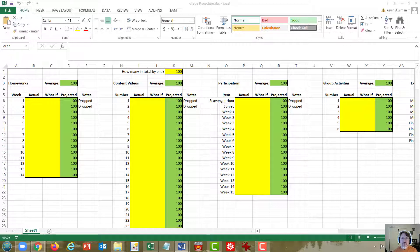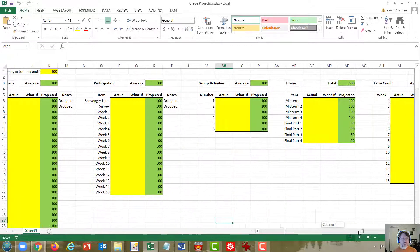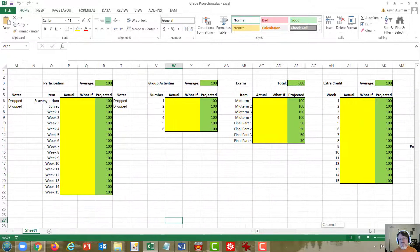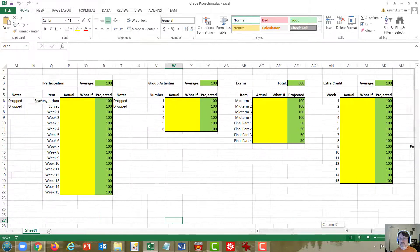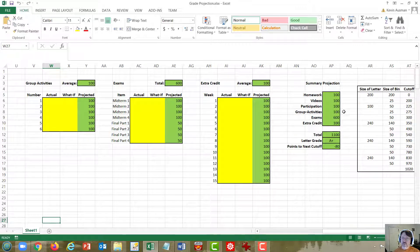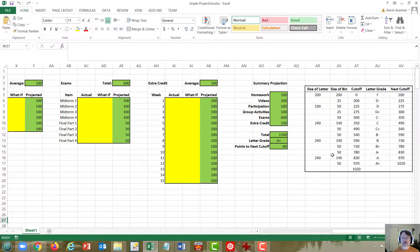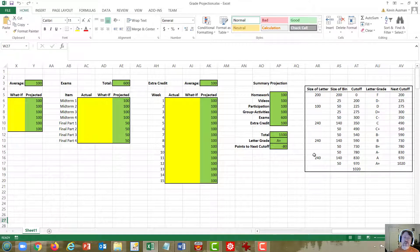There's a block of columns for each of the categories of grades you're receiving. Homeworks, content videos, participation, group activities, and further over, exams, and extra credit. Then there's a section that summarizes the information and calculates your projected final grade. And after that is the grading scale in a format that's used by the internal calculations.